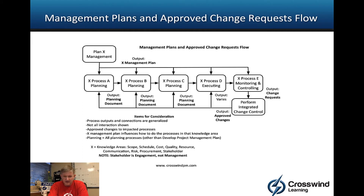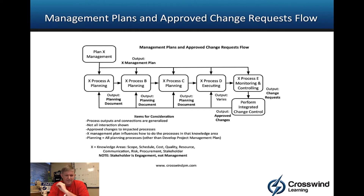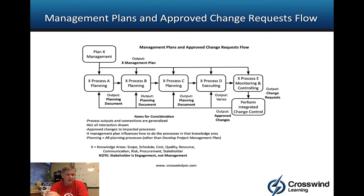Those change requests go into Perform Integrated Change Control, which is our only master change control process. Every process that creates a change request comes to Perform Integrated Change Control for a yes, no, or 'we'll see.' As a result, an approved change — while it might not specifically be an input to every process — could lead to adjustments in the output of planning processes A, B, or C, or a change in how we're executing whatever process D is.